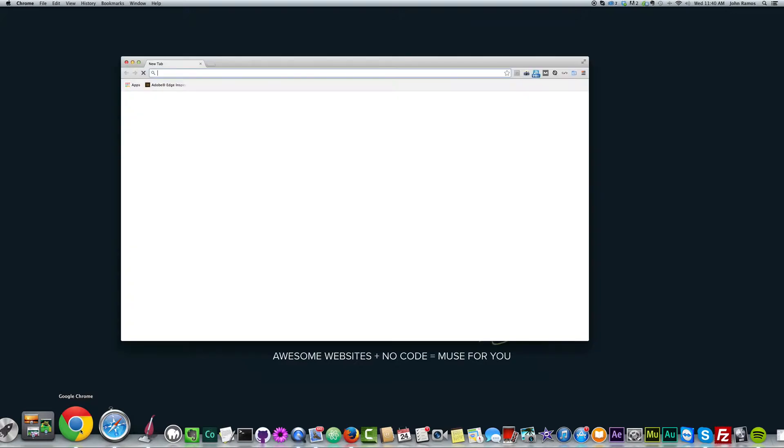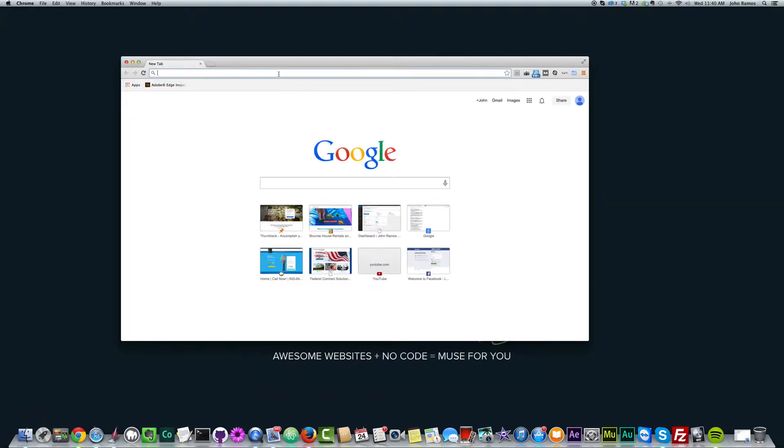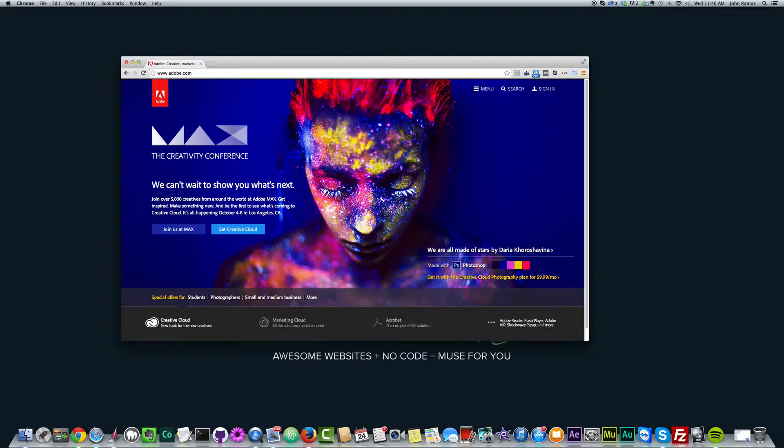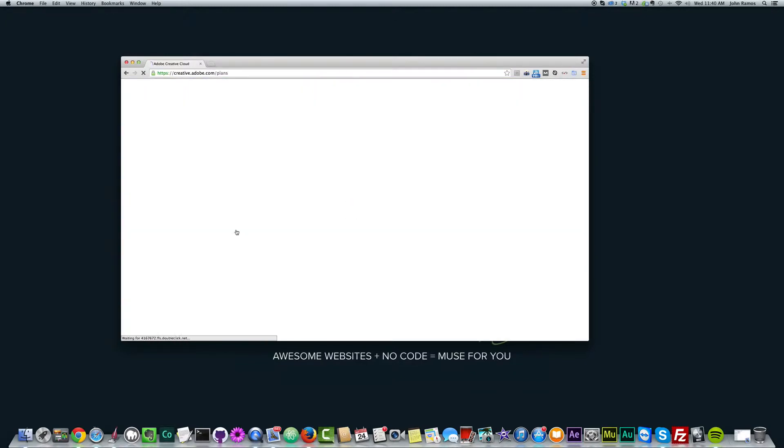we'll go to our browser here and we'll go to Adobe.com. And right here it says Get Creative Cloud. We'll click on Get Creative Cloud.